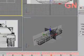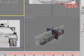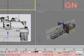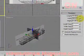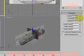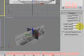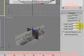Let's adjust the length a bit until it fits the tank body. Let's adjust the height also and decrease the height a bit.